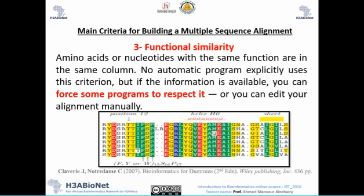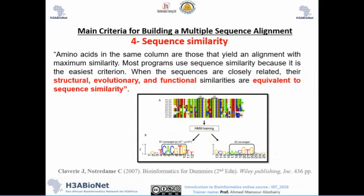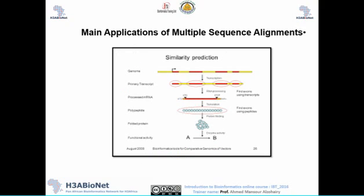The third main criteria is functional similarity. There is no special automatic program for finding functional similarity, but we look for amino acid or nucleotide sequences that have functional meaning. The fourth is sequence similarity — and in fact, the first three criteria all depend on sequence similarity, so sequence similarity can imply structural, evolutionary, and functional similarity.